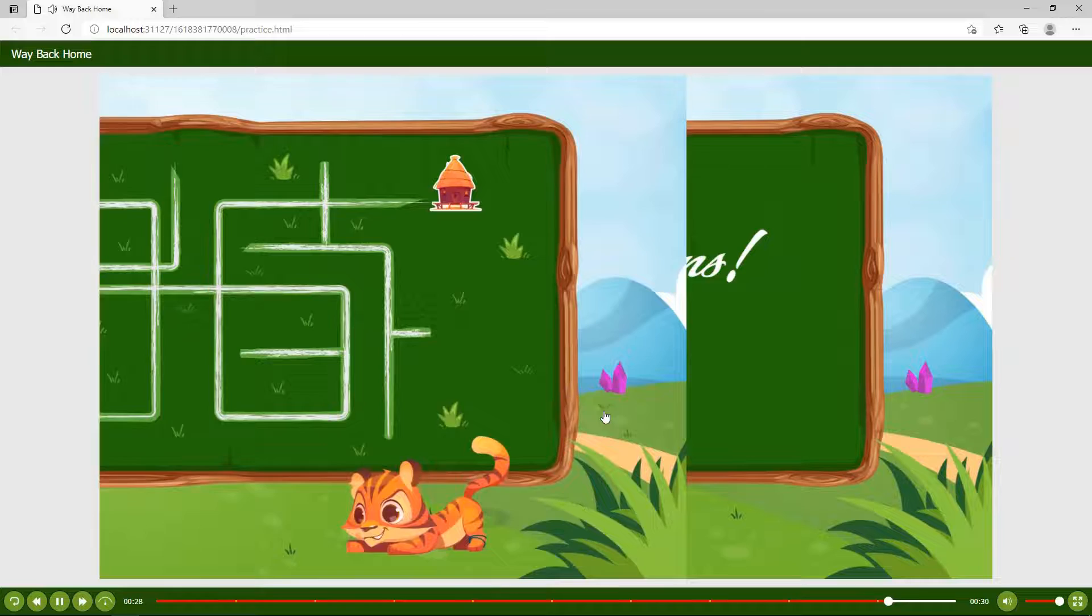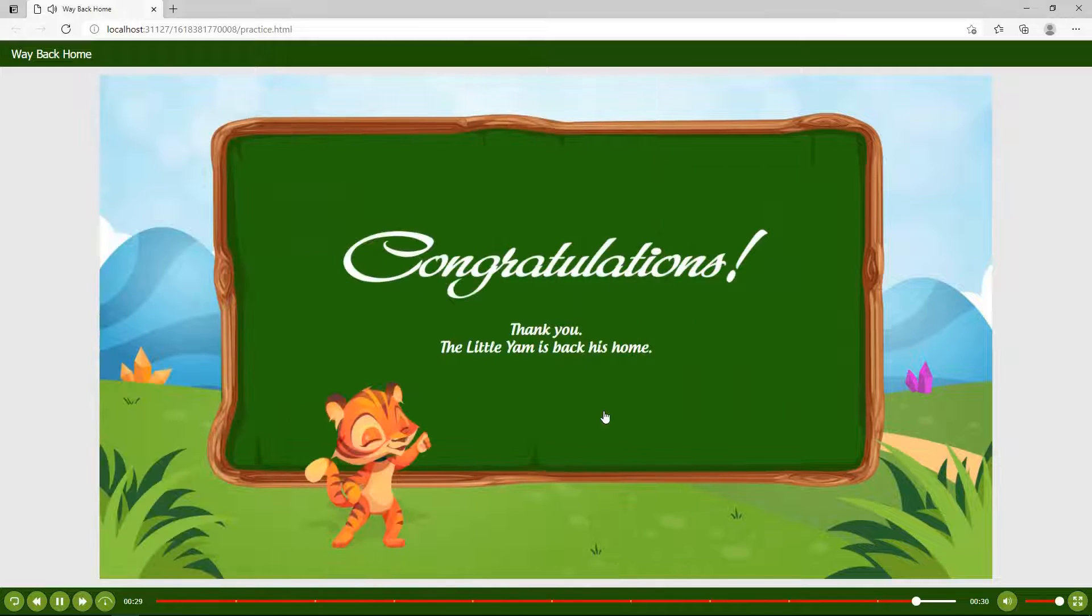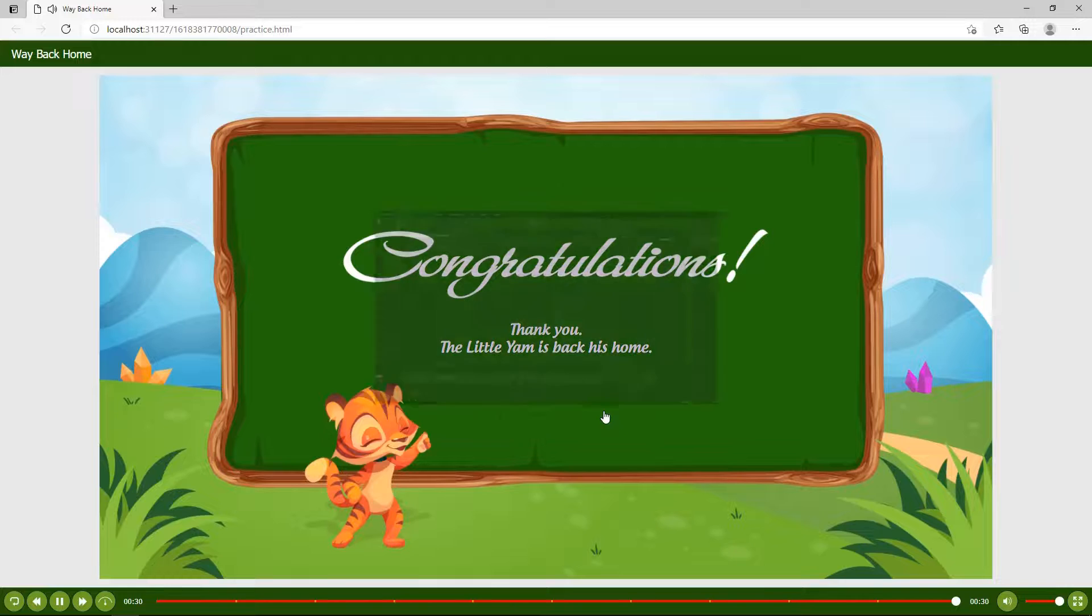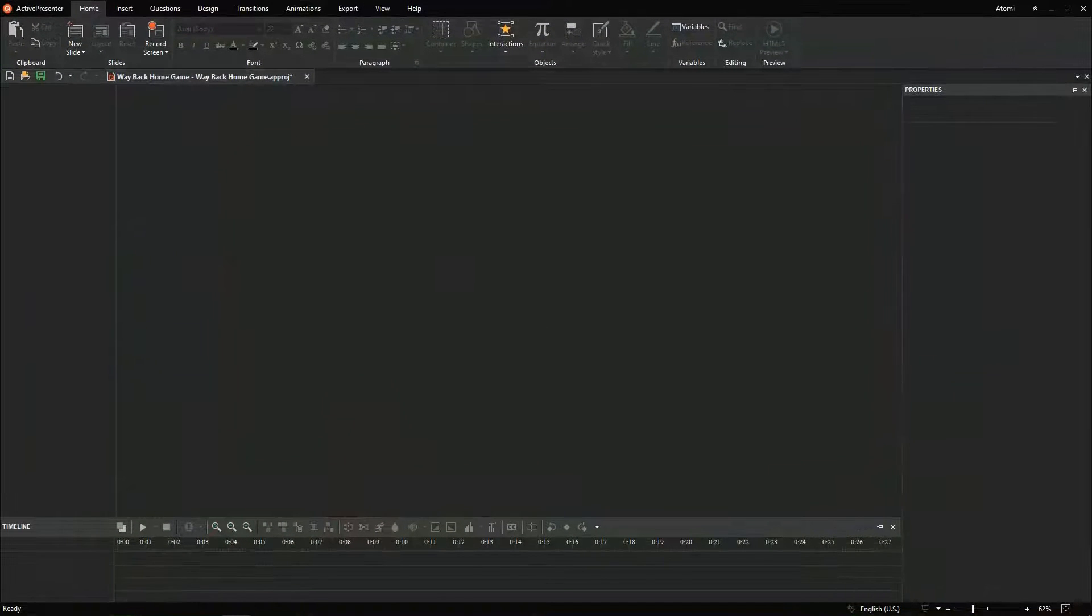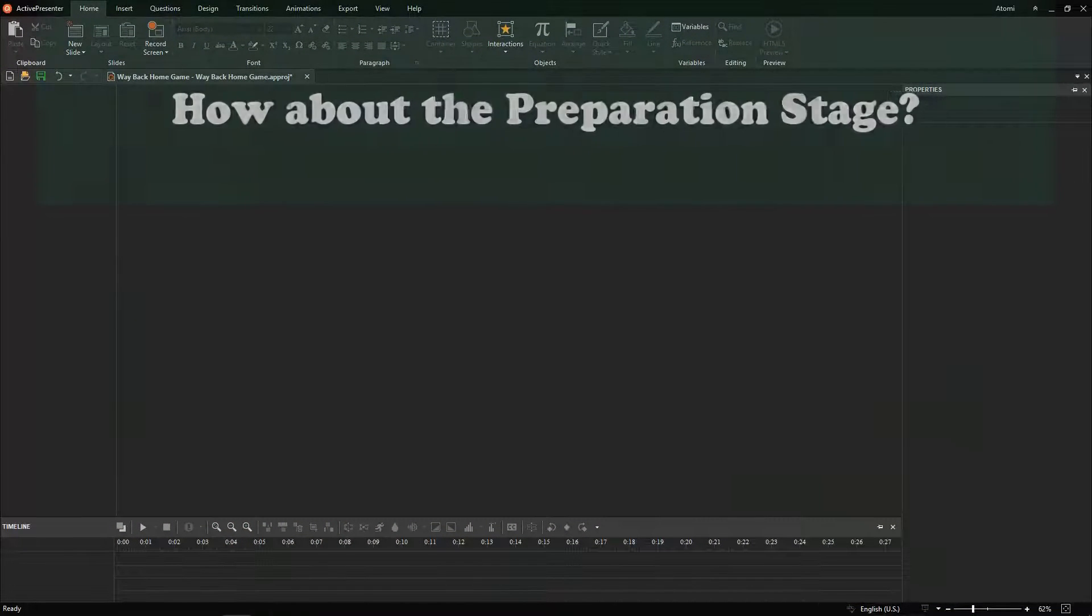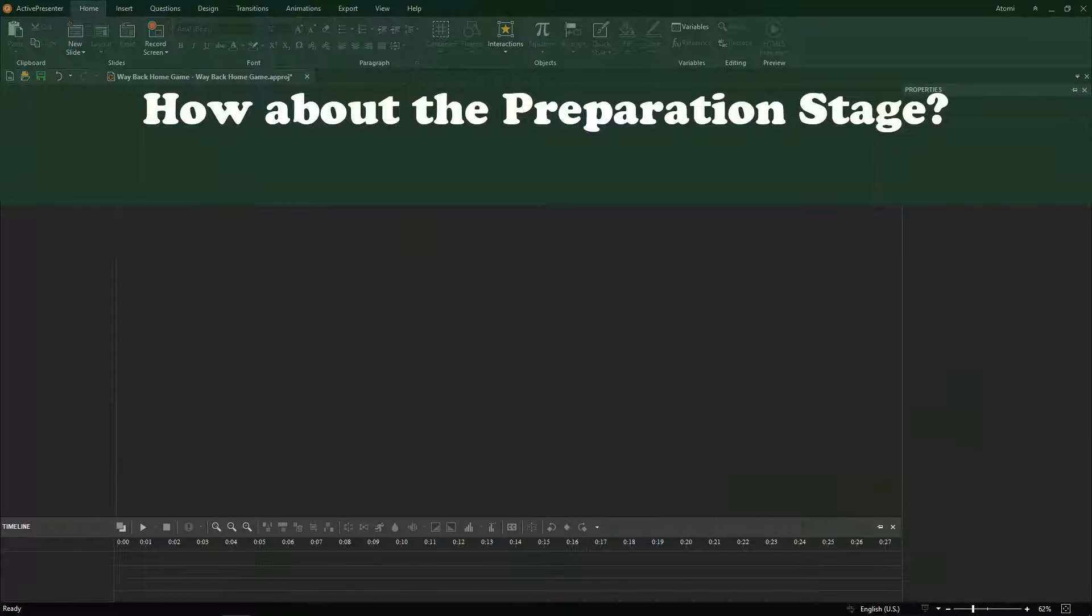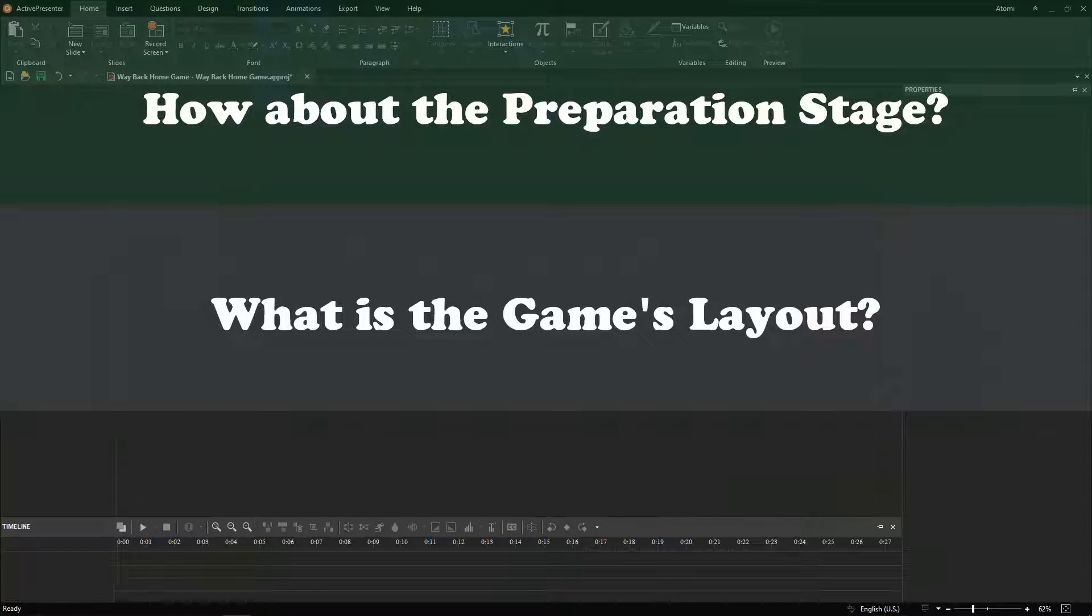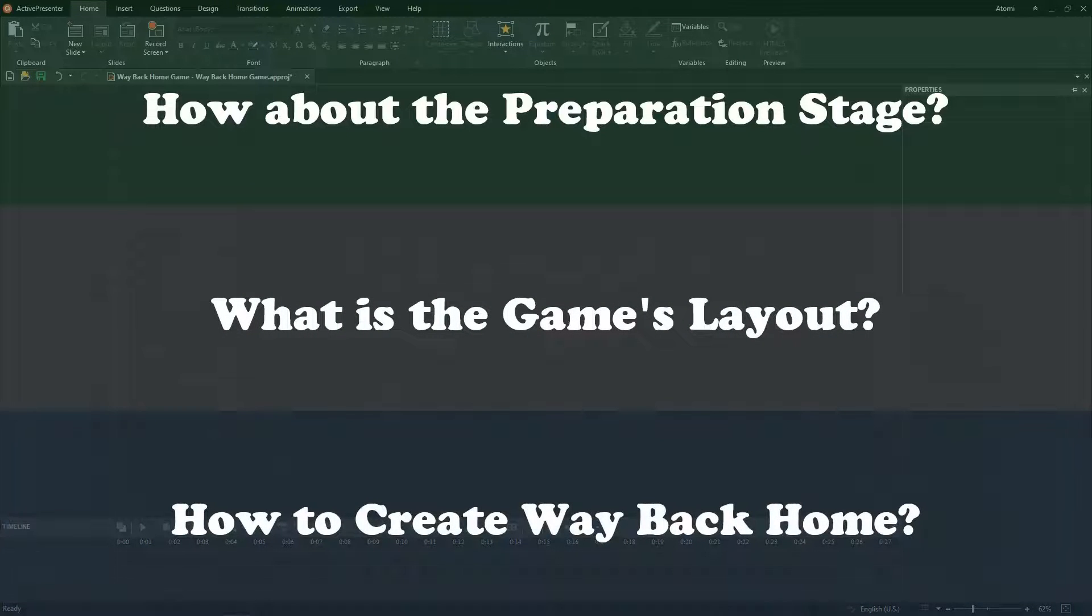After submitting all correct answers, the game will move to the congratulations slide. Now, let's explore how to create the game through three big questions in turn. How about the preparation stage? What is the game's layout? And how to create Way Back Home?